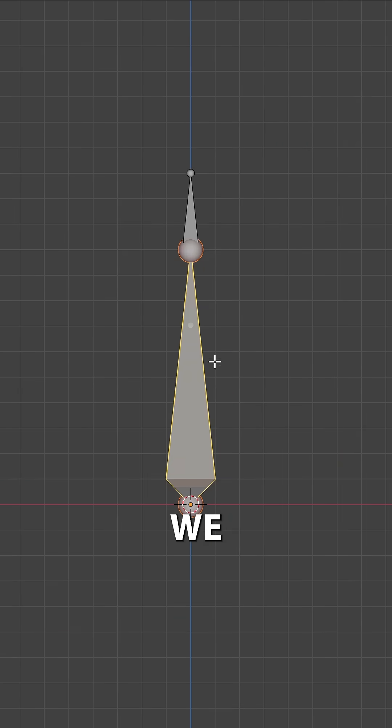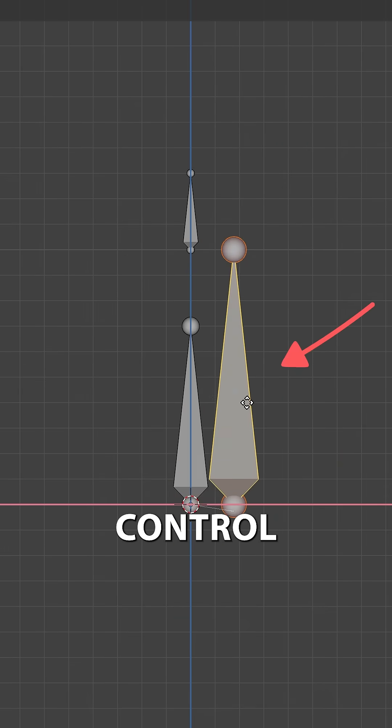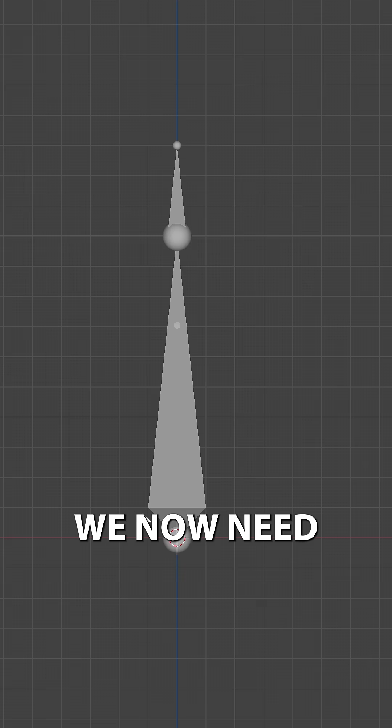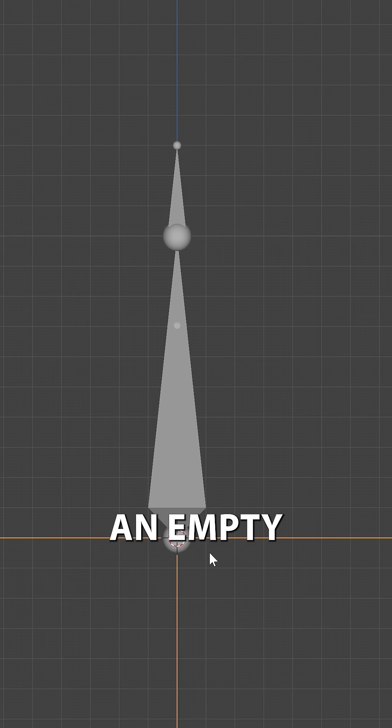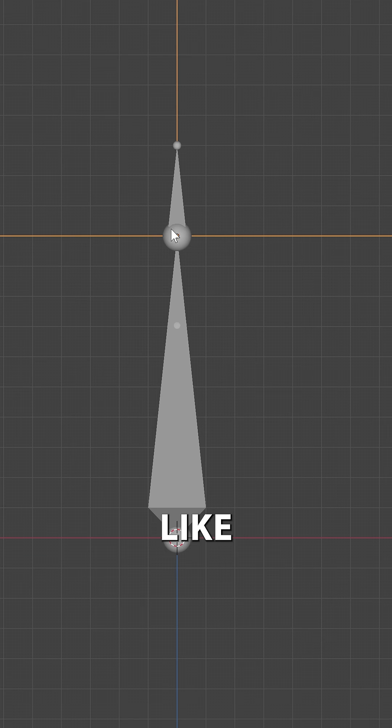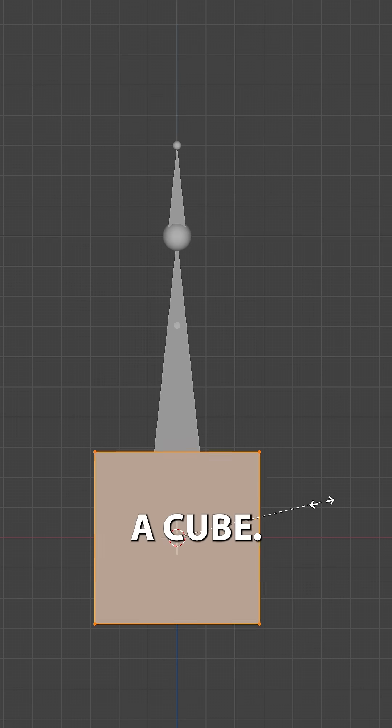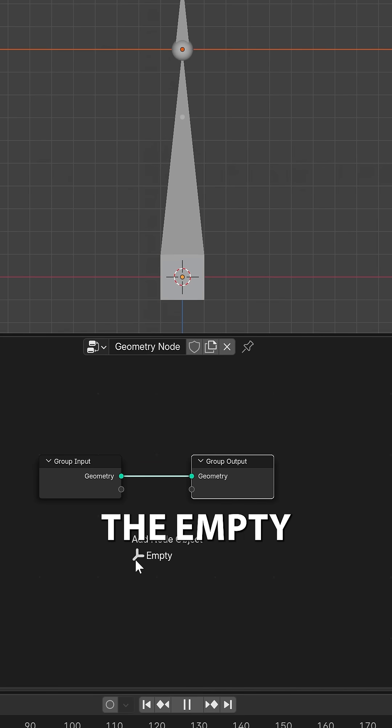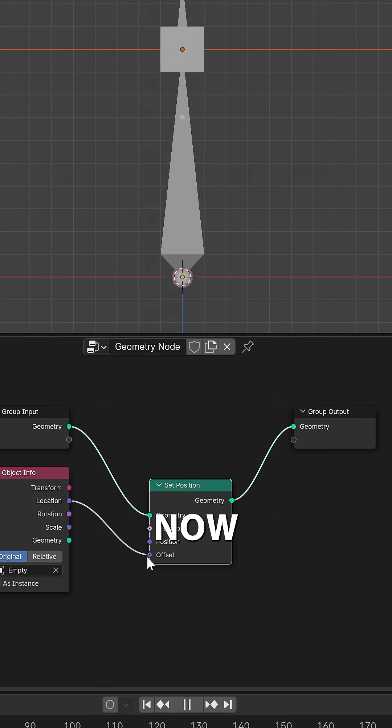Jiggle bones in 60 seconds. We need three bones: a control bone, a target bone, and a deformation bone. We now need to add in an empty and make it track the end of the control bone. We then add a cube, give it geometry nodes, and add the empty to the graph.